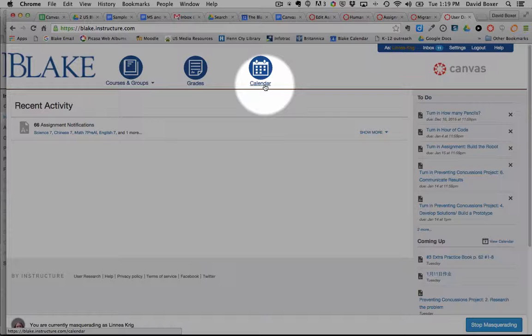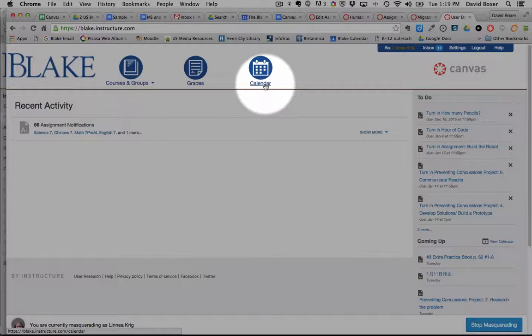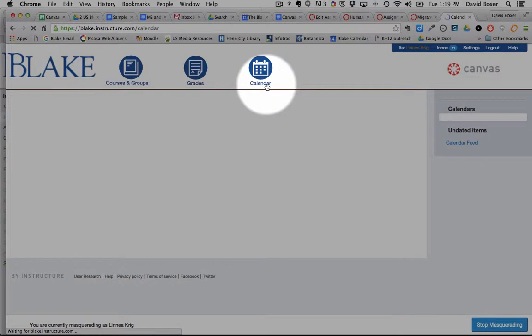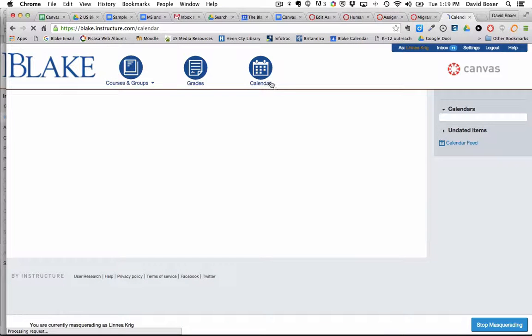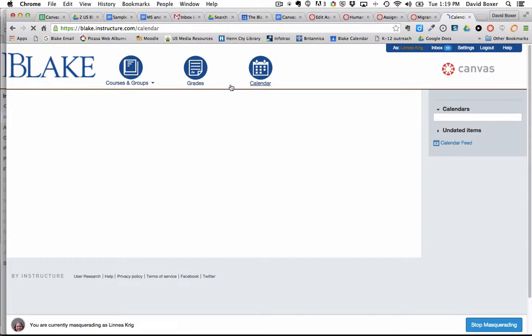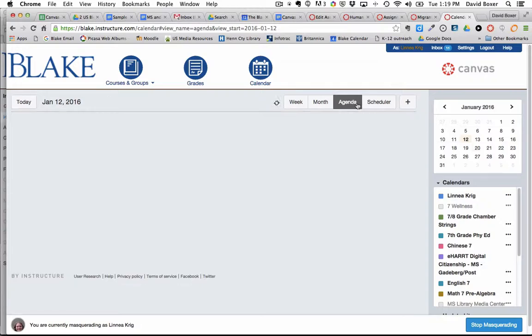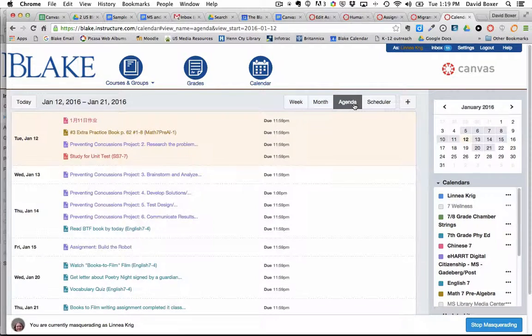This is something you can just sort of sit back and watch, nothing necessarily for you to do in this particular video. I'm going to go ahead and select on calendar and you'll notice that as I was logged in as a student right now I am in the agenda view.